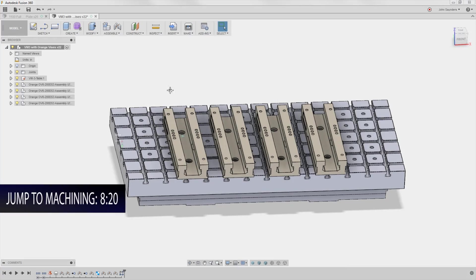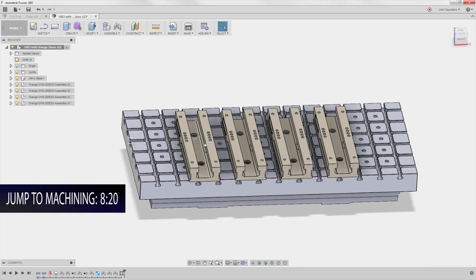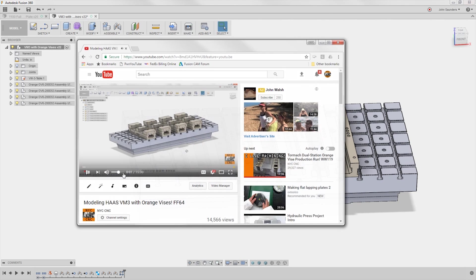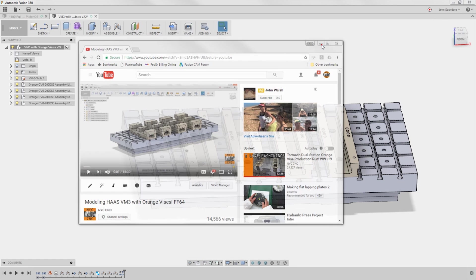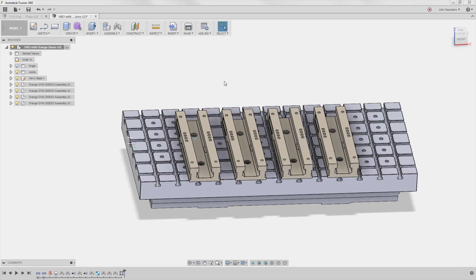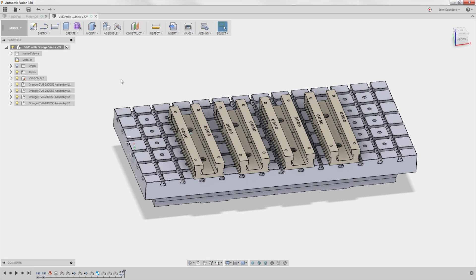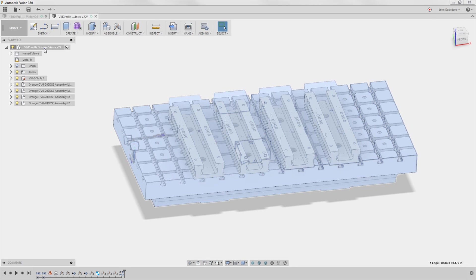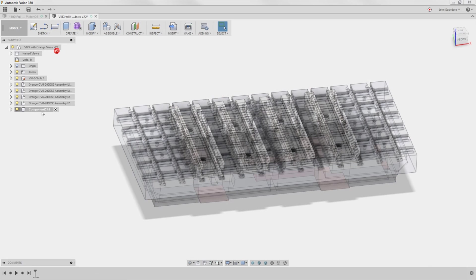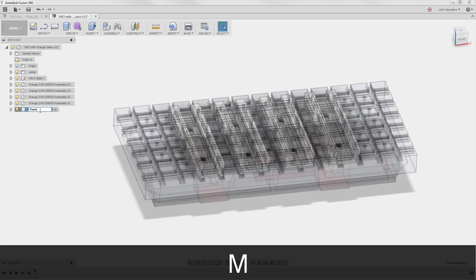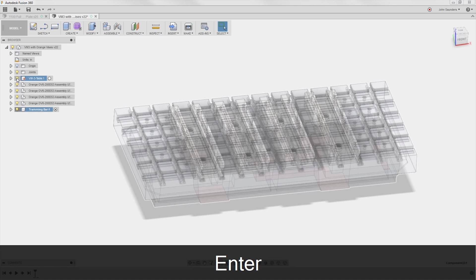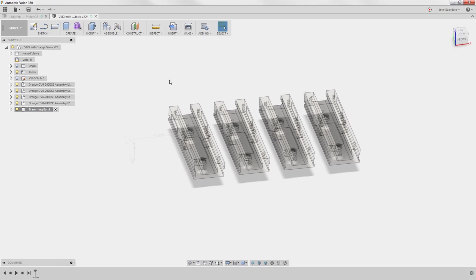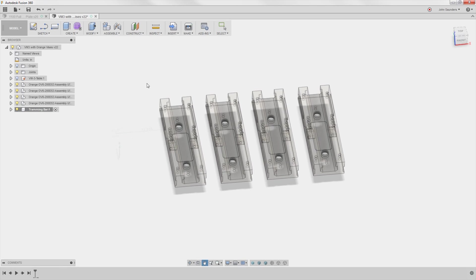Here's the Haas table with the bodies of the four orange vises. We actually did this back in our video on modeling up the table with these orange vises. So helpful as a lean manufacturer because we've got repeat jobs where I want to know the vises are reliably fixed. So let's start this tramming bar. New component, tramming bar. I'm going to hide the VM-3 table, a little easier to see what's going on.